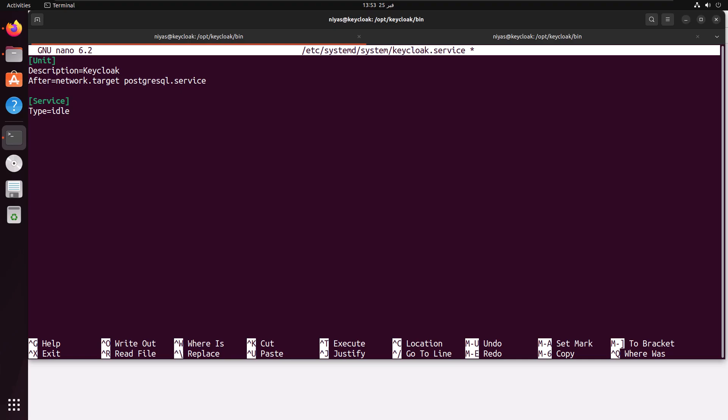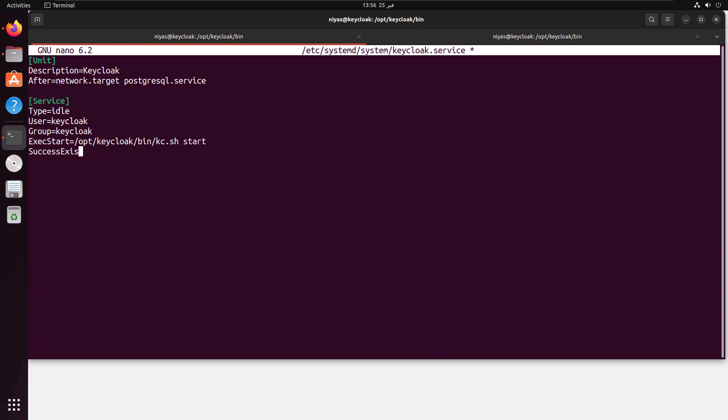These are the minimum things that you need. Let's add this to our file. I'm adding the values one by one: the type, user, then group, exit start, then success exit status, timeout, restart, and restart seconds.